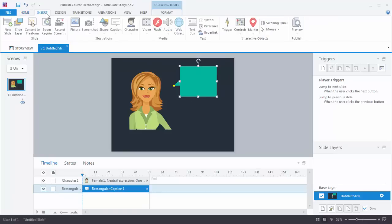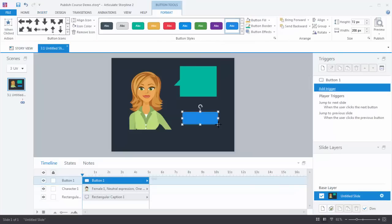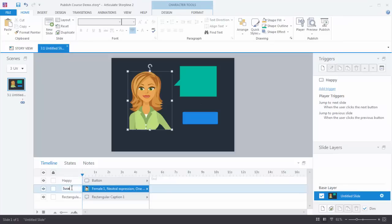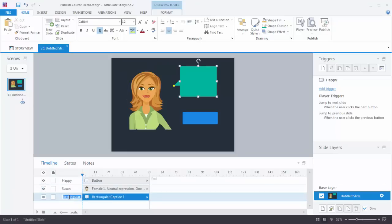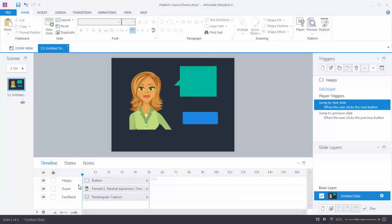Before we start working on the interaction, let's go to the timeline. You can see that we have our objects on the timeline. The first thing you want to do when you add objects to the timeline is to title them. I'm going to call this my happy button, this one Susan for the character, and then this will just be our feedback caption. We've now titled the objects on the screen. It's going to be a lot easier to recognize them when you start creating triggers and working with your slide layers.